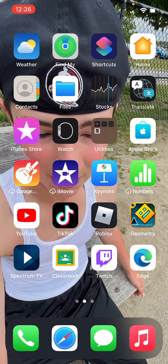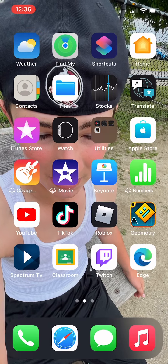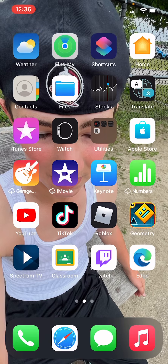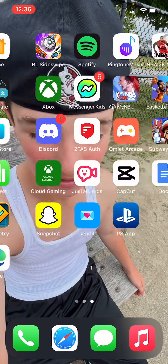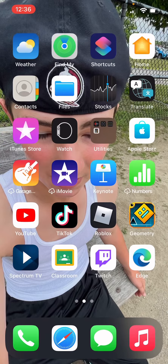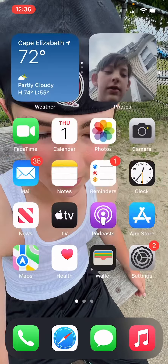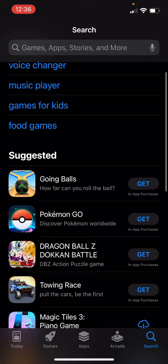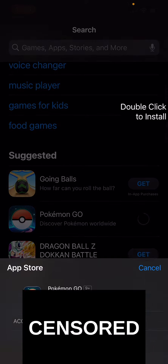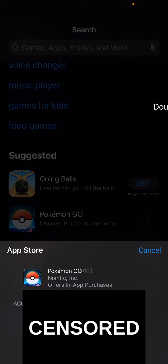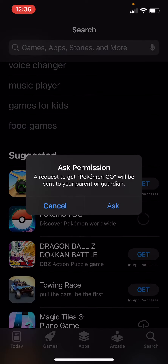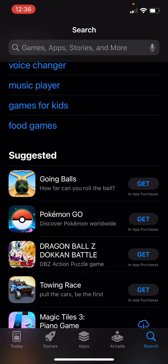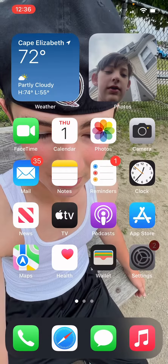What is going on everyone? Today I'm going to be showing you guys a tutorial on how to download apps without asking permission from your parents. So as you can see, I'll go to the App Store just to tell you, and if I just want to download a game — oh my god, sorry, it didn't work there. See, I have to ask permission, but I know how to get rid of that.